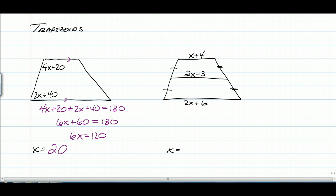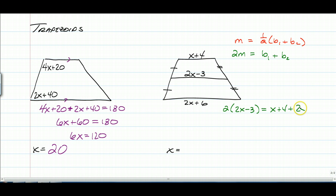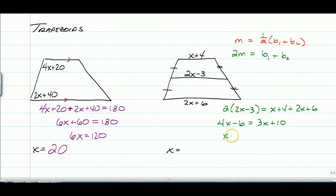The second example is a mid-segment problem. A mid-segment equals one-half the sum of the bases. Or, you can double the mid-segment and set it equal to the sum of the bases. So 2 times (2x − 3) equals the top base plus the bottom base. That gives 4x − 6 = 3x + 10, so x − 6 = 10, meaning x is equal to 16.